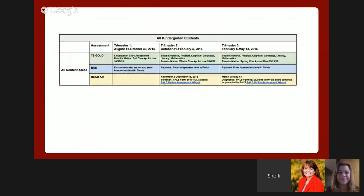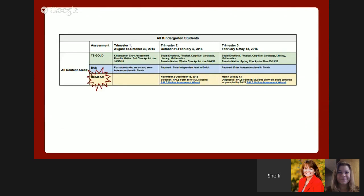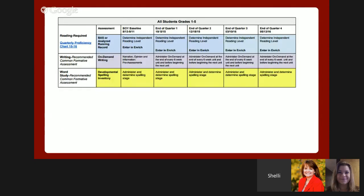This part of the key assessment chart reflects the requirements and approved schedule for Thinking Strategies Gold (TS Gold), Benchmark Assessment System (BAS), and READ Act assessment. All assessments should be uploaded into ENRICH as soon as assessments are complete.